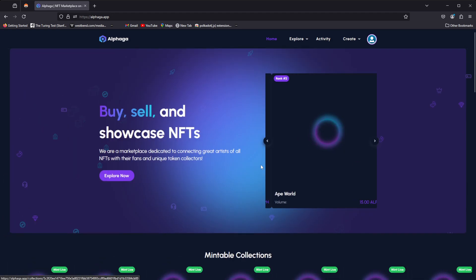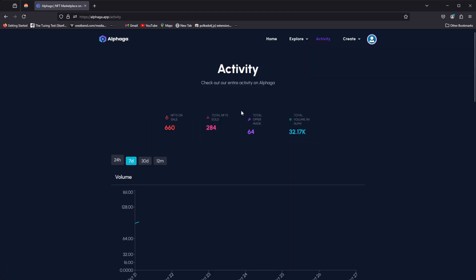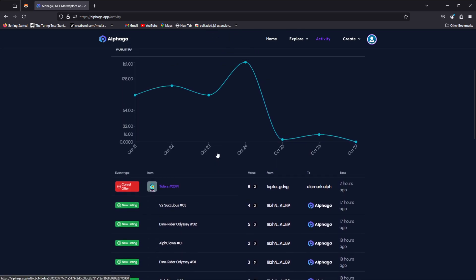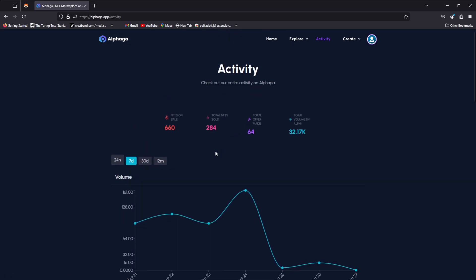Anyways, the next step for Alfaga is to obviously expand development and to expand out what we can and can't do with NFTs. Theoretically, in a perfect world, there is nothing we can't do with NFTs, and so that leads me to kind of my main synopsis, which is that coming soon there's going to be a lot of upgrades to this marketplace.